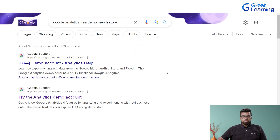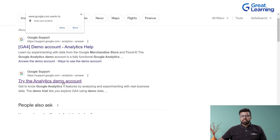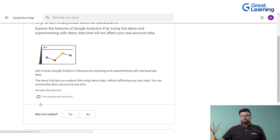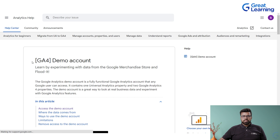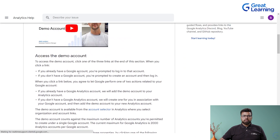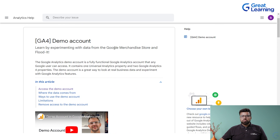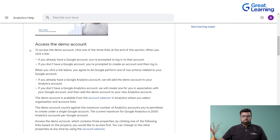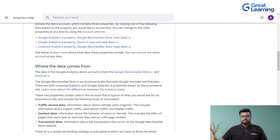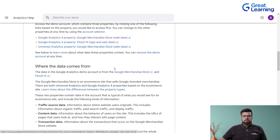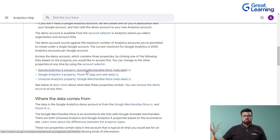Click on 'Try the Google Analytics demo account' and then click 'Access the account.' It says 'GA4 demo account' — learn by experimenting with data from the Google Merchandise Store. Go down and click on 'where the data comes from.' The data is from the Google Analytics demo account. Click on 'Google Analytics 4 property: Google Merchandise Store,' and just click on it.